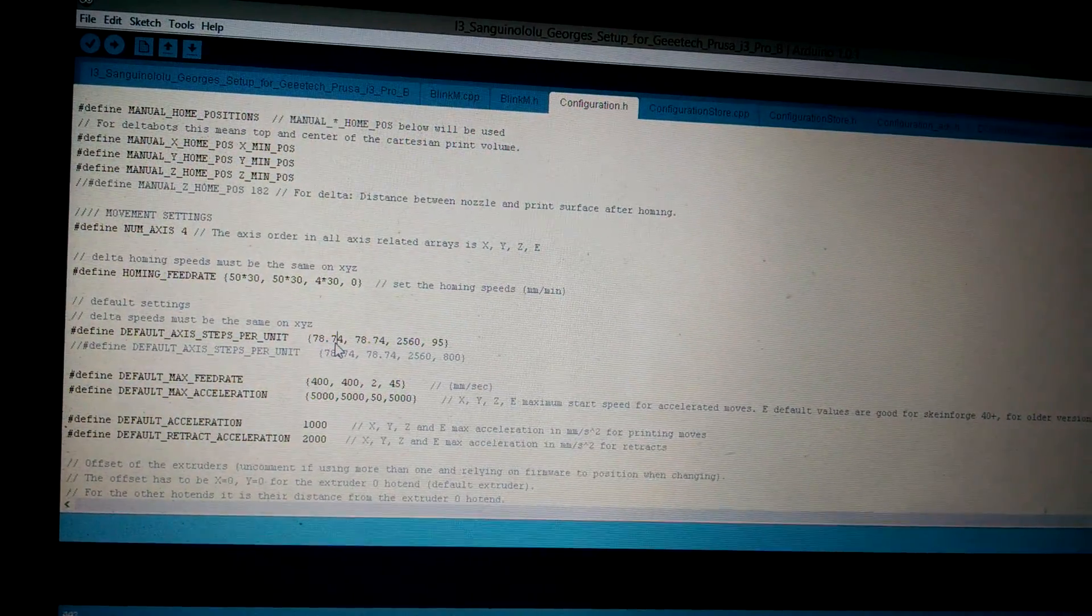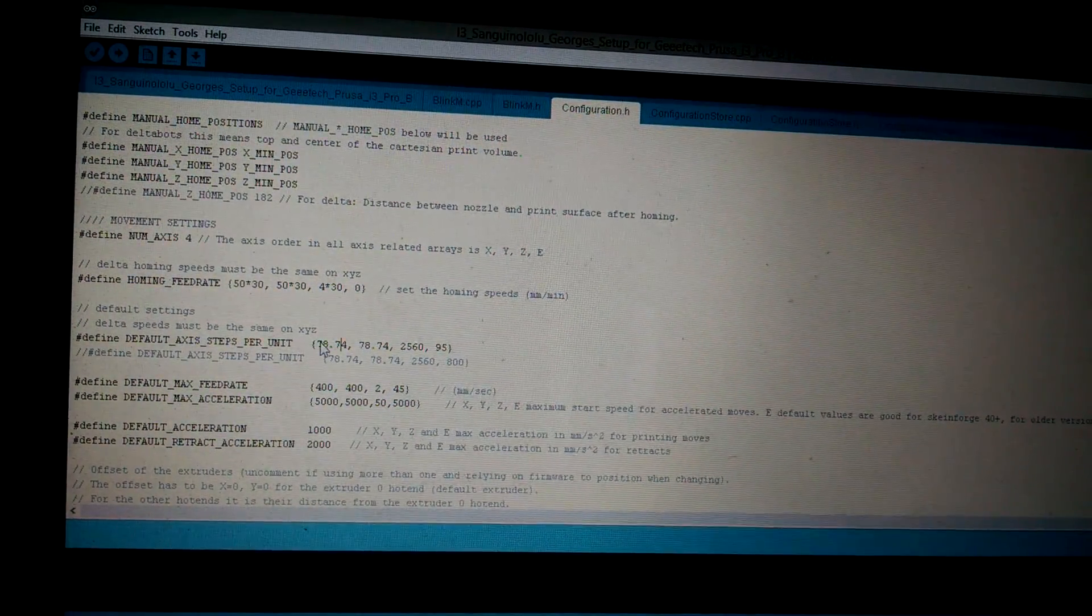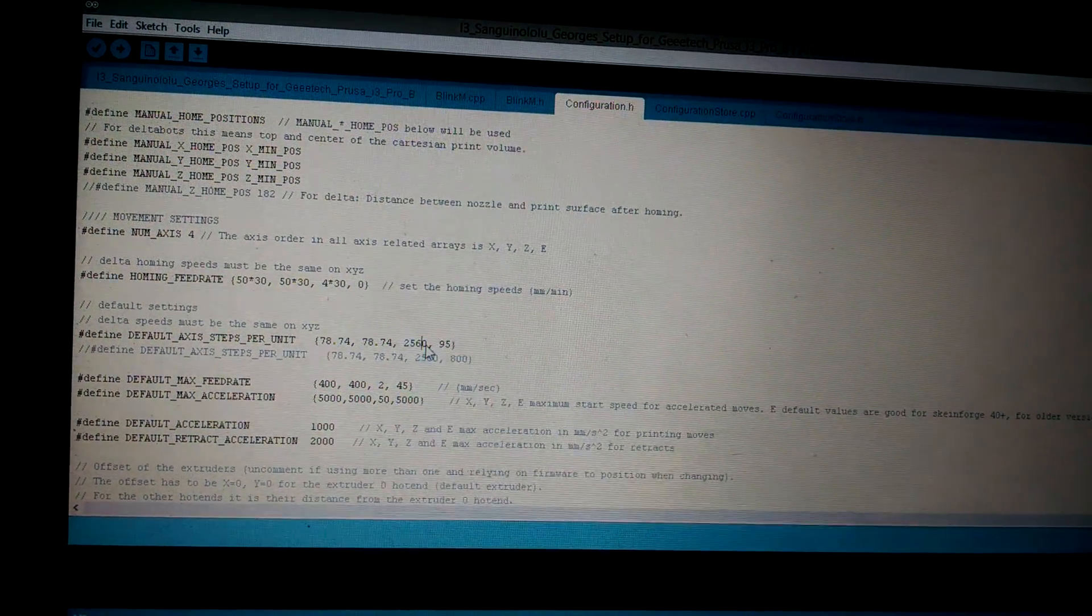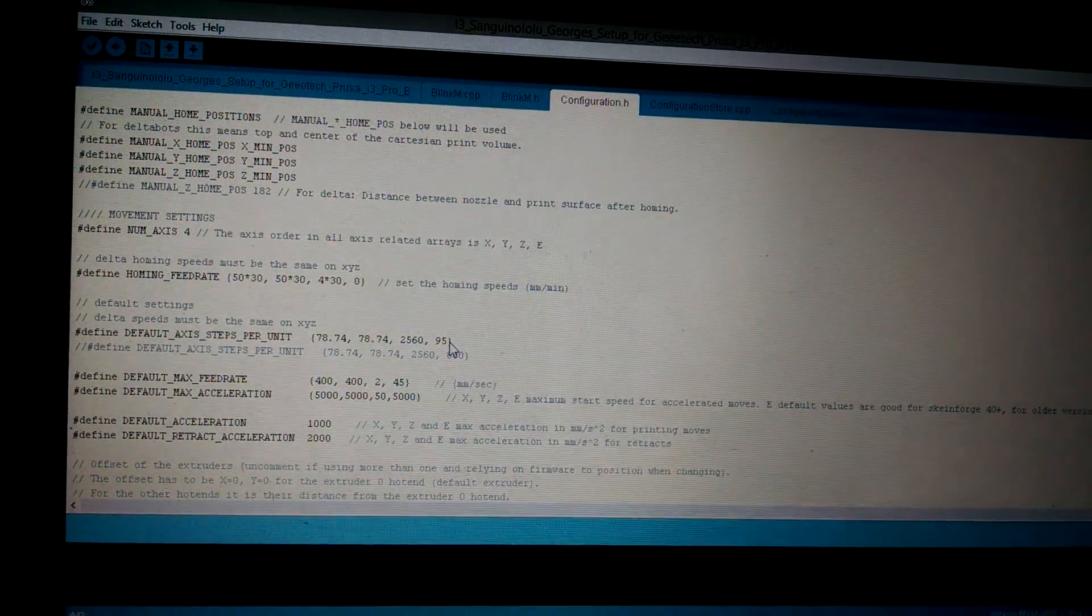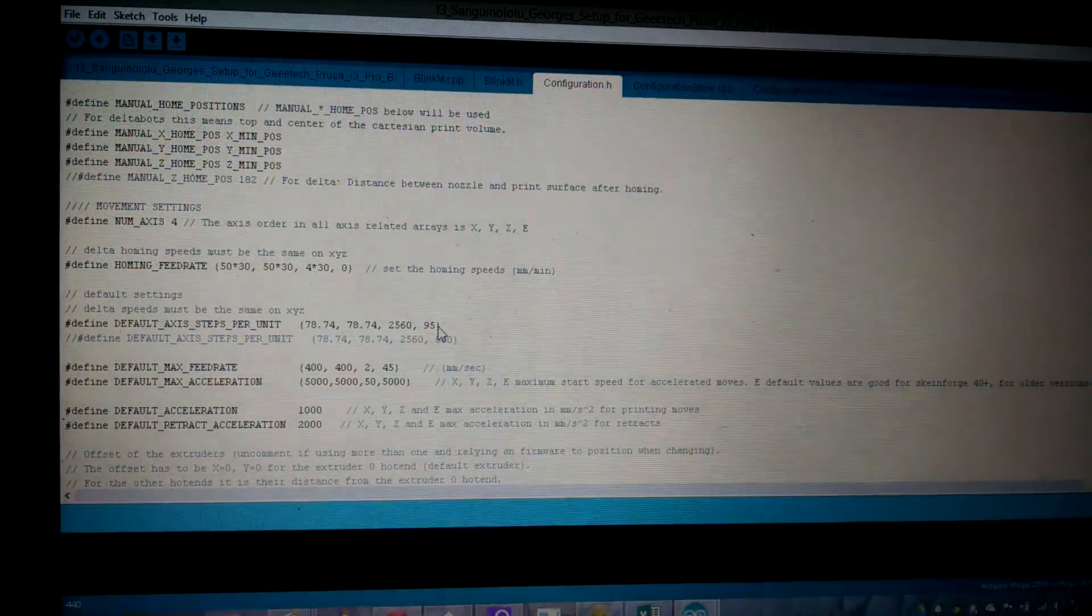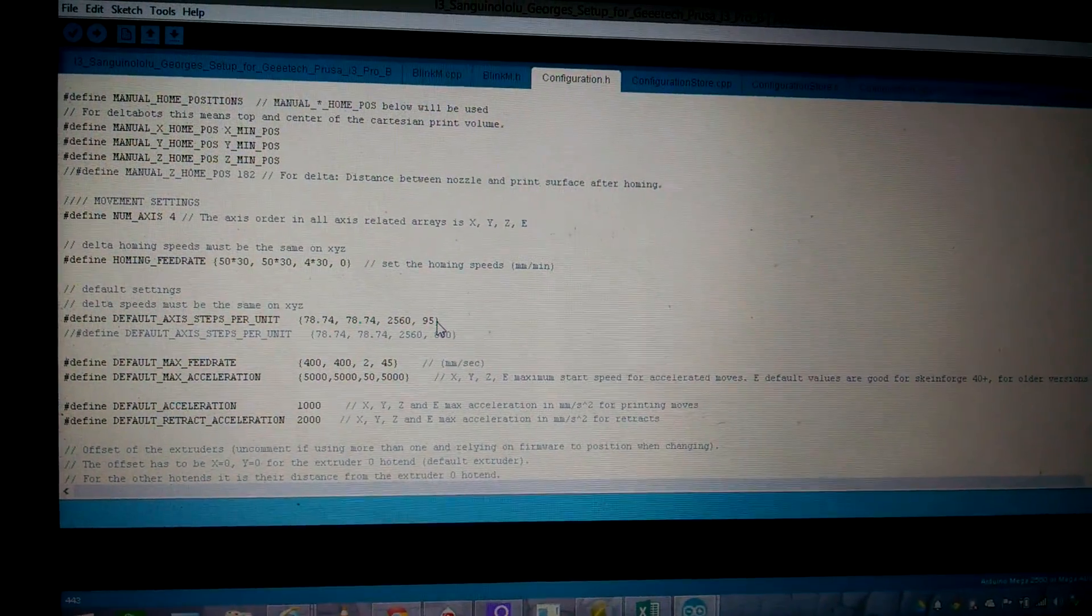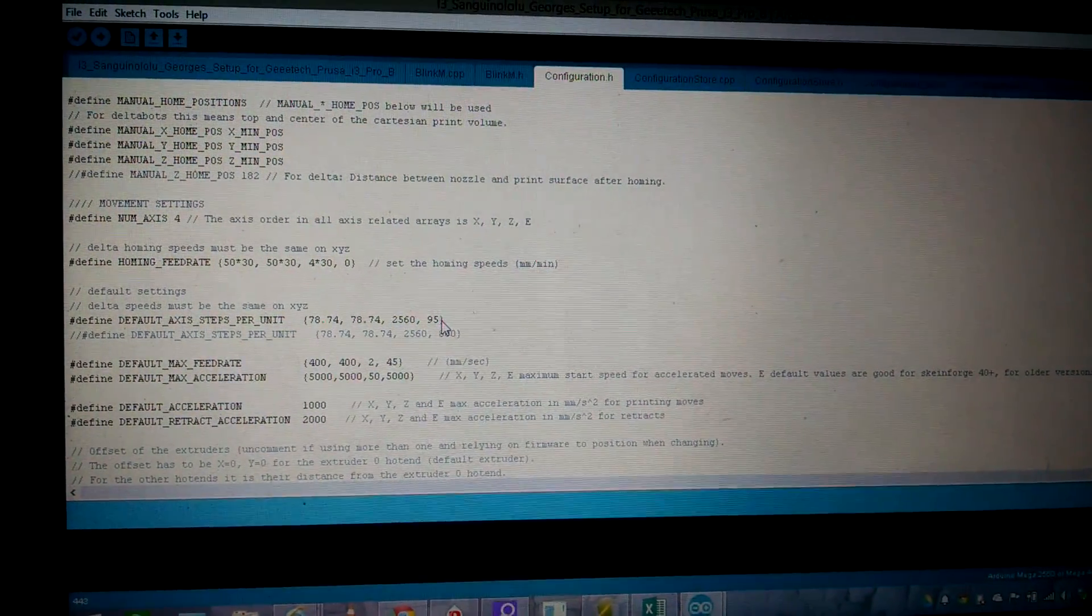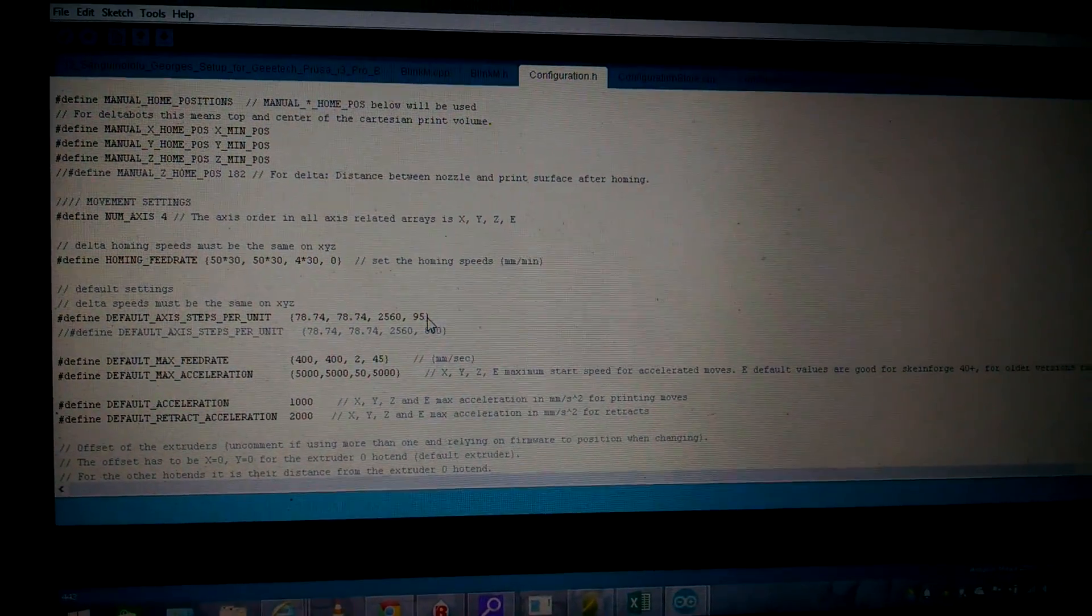Depending on your stepper drivers, right here under default axis steps per unit, these are the numbers that you're going to change. Also when you tune your extruder, right here this 95 - if you tell your stepper motor to move 100 millimeters on your extruder and it moves 95, then you need to add five steps to that and it should be dead-on after that.